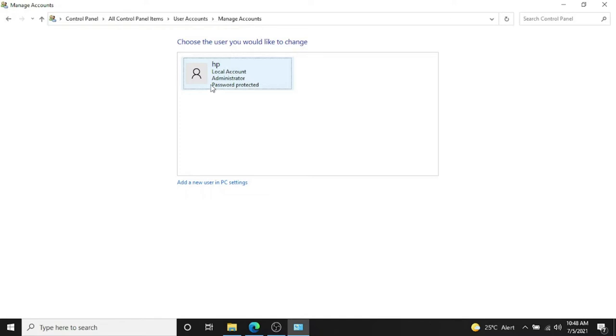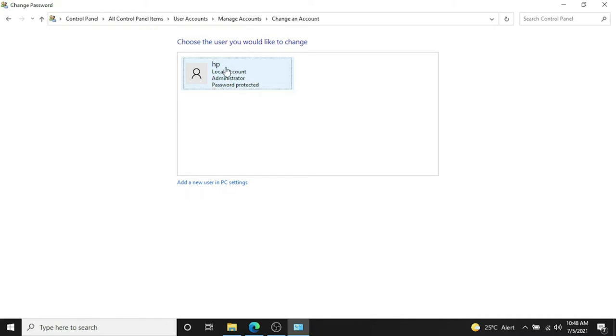So I have to double-click on it and type my current password. Just type in your current password and leave the new password, confirm new password, and the hint section as blank, and click on Save Changes.